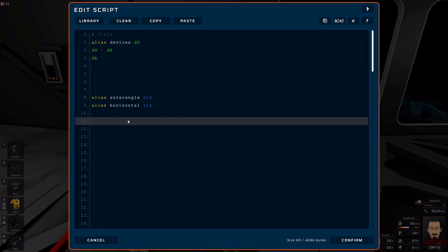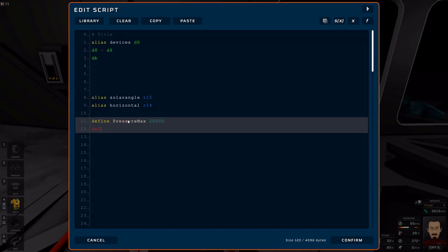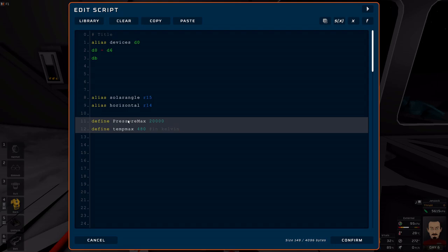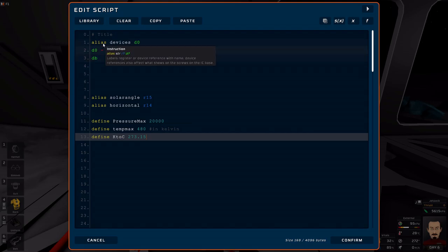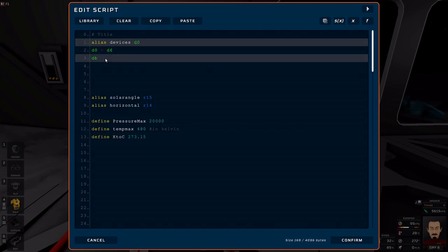Then finally you want to define some constants like pressure max, define temp max of 480. Put notes - 480 in Kelvin. This is something in Celsius, you can even define K to C and that's 273.15. Make your aliases.